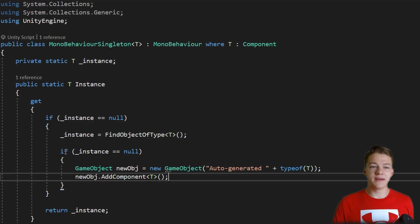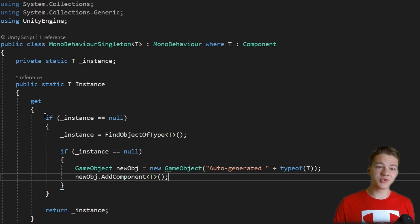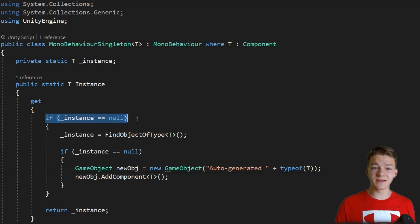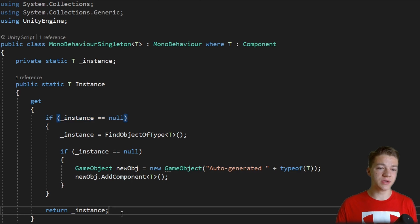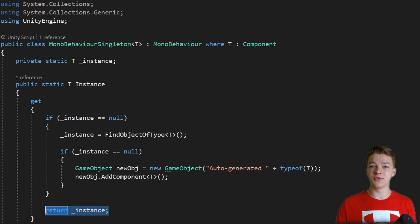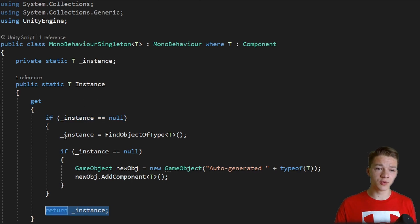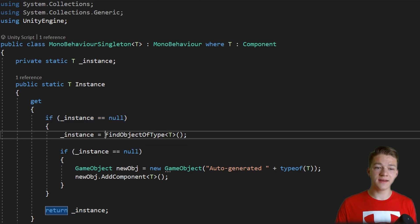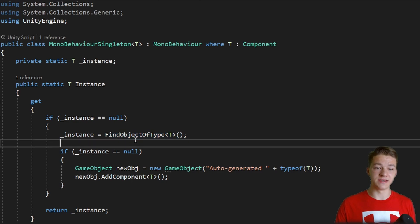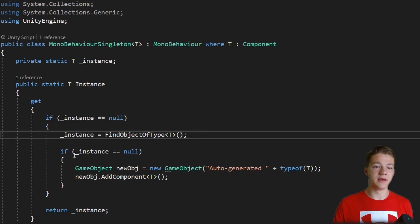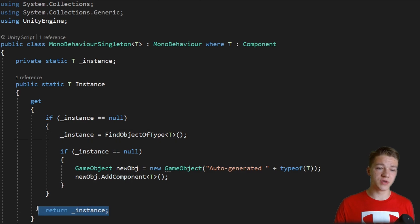This is the way that the getter should look. First we are checking if the instance is equal to null. If it is not, we'll jump straight to the end, so just return the instance. But if it is equal to null, then we are trying to find the instance somewhere in the scene. So we are using the FindObjectOfType. If we find it, then again we'll just return the instance.